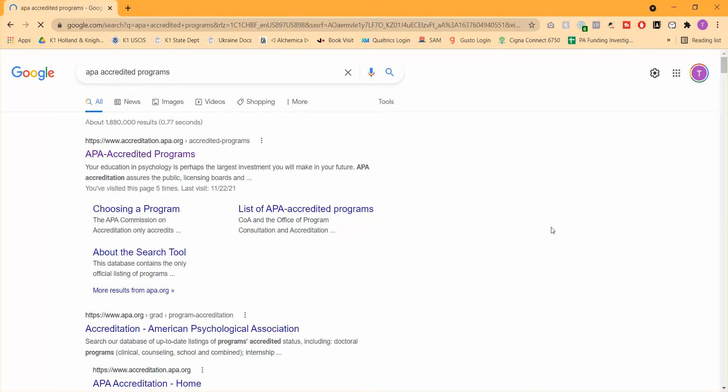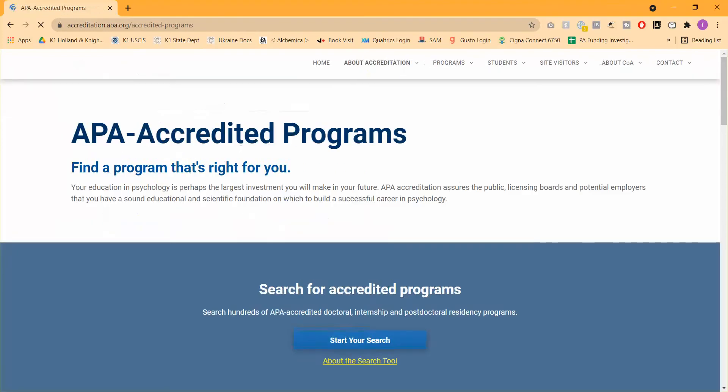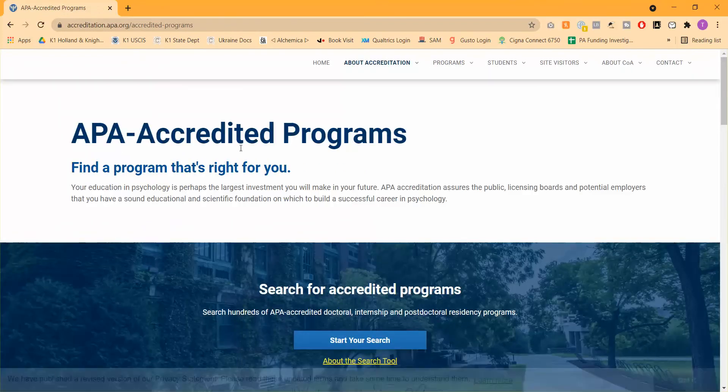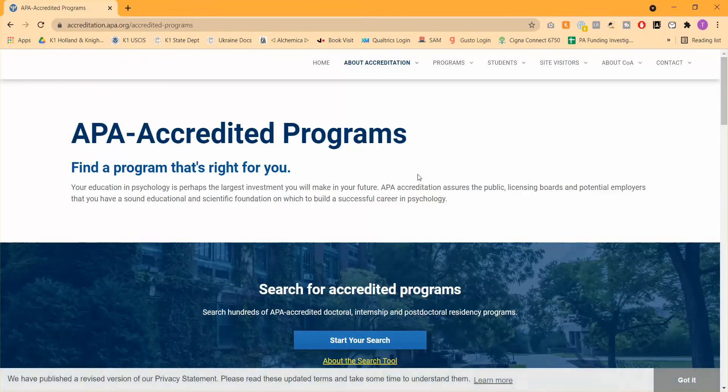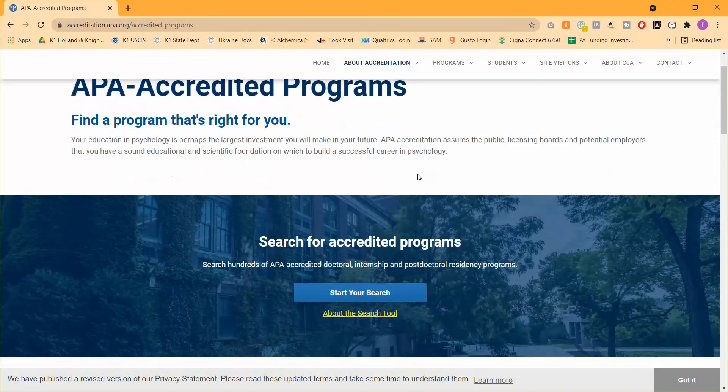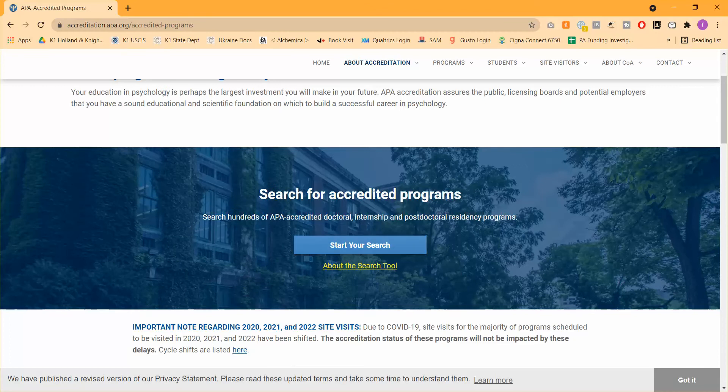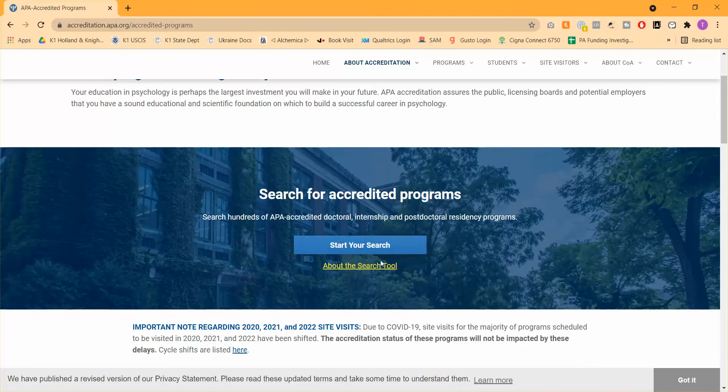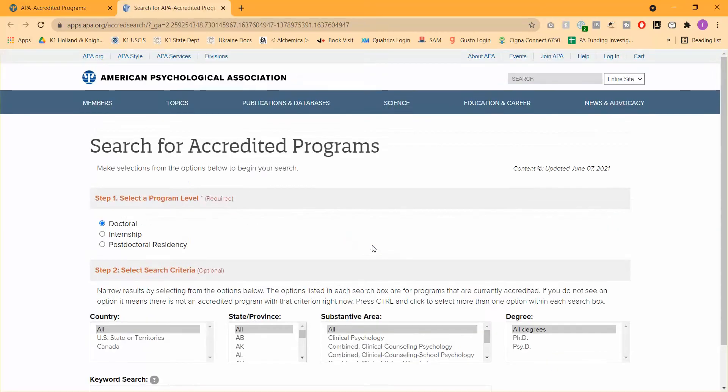When you search that term, the first thing that's going to pop up here is literally APA accredited programs from APA.org. APA stands for American Psychological Association. When we go ahead and we click on that link, what you're going to see here on this landing page when you scroll down a little bit is this little button that says start your search. So APA has this wonderful search tool that we're going to utilize here. And when you click on it, it opens up a new tab here.